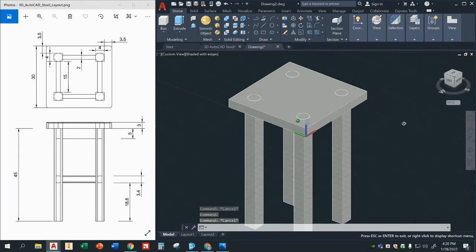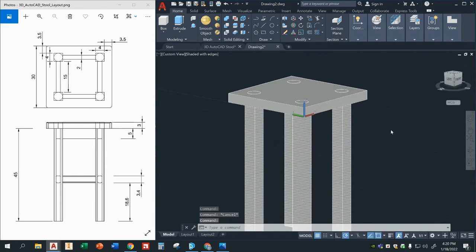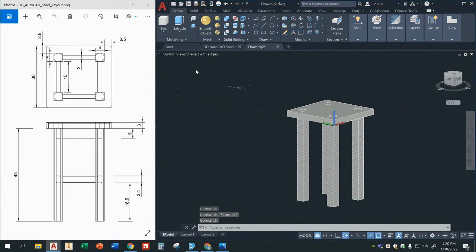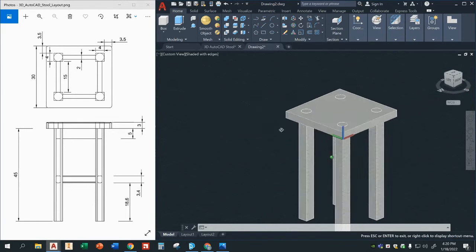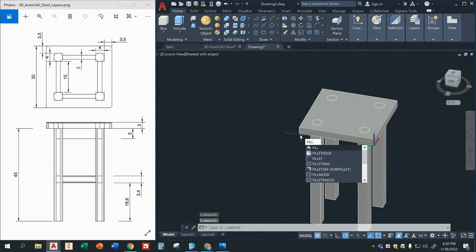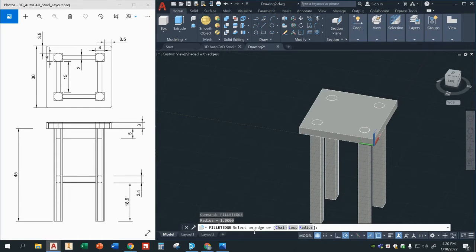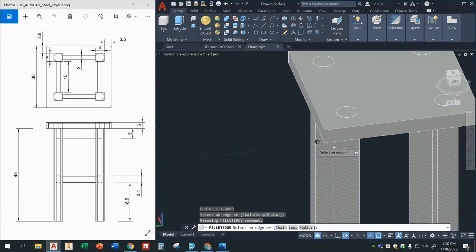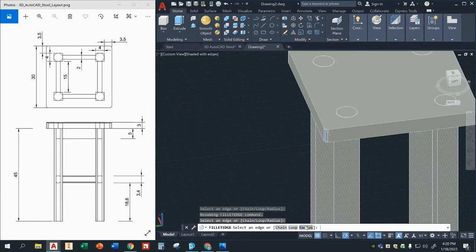So now we're almost done — we're about halfway there. One thing we've got to do as well is give this little curve right here, and that's called fillet. So we use the command fillet edge. It's going to ask us to select an edge. So I'm going to select this vertical edge right here. Then I'm going to click on radius — it's going to ask me how big to make that. For this one, let's go ahead and leave it as one, just press enter.